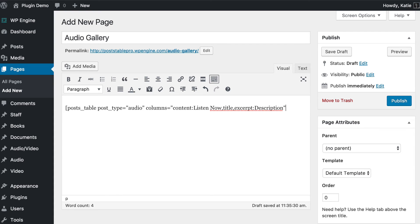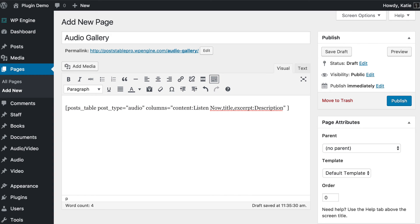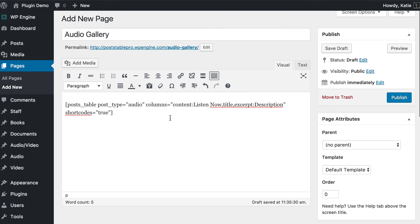Before I publish, I need to do one more thing: tell it to render the shortcodes. When WordPress automatically embedded the audio files, behind the scenes it created a shortcode for each file. By default, Posttable Pro will display those in their raw square bracket format, which you obviously don't want. So within the square brackets, write shortcodes equals and then within quotation marks, true. That tells it to render the shortcodes and display the actual embedded audio, not the shortcode text itself. Then click Publish.